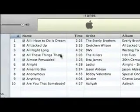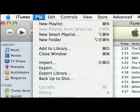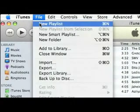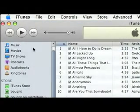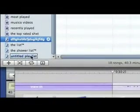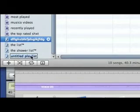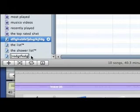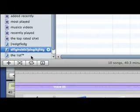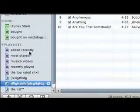First thing you'll need to do is open up iTunes. Then go to File > New Playlist. A new playlist will show up down at the bottom left-hand corner — label it whatever you want.